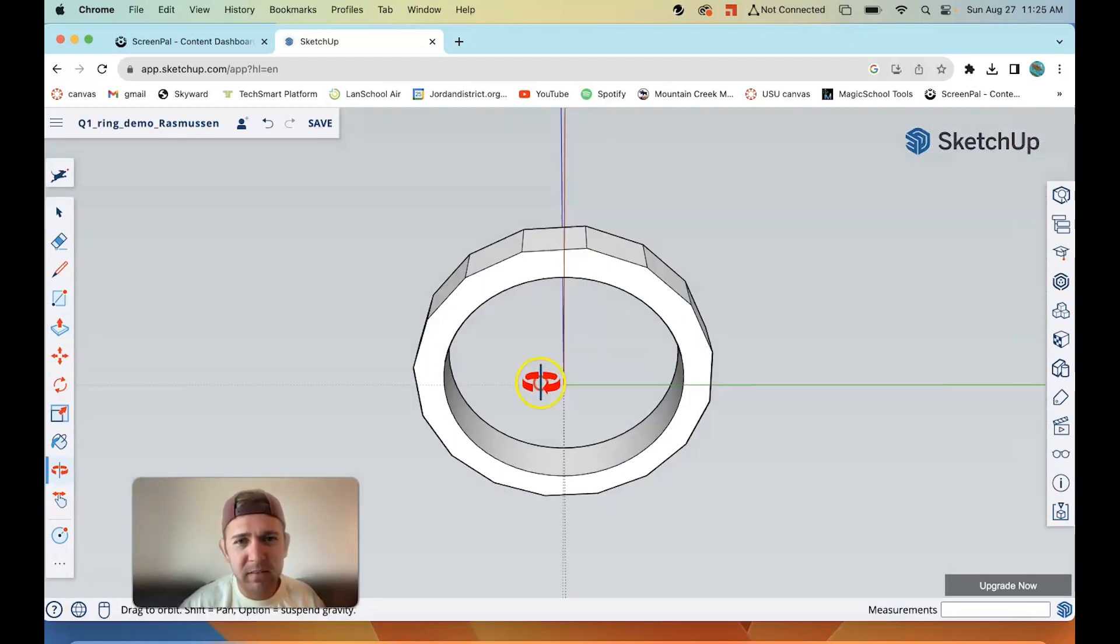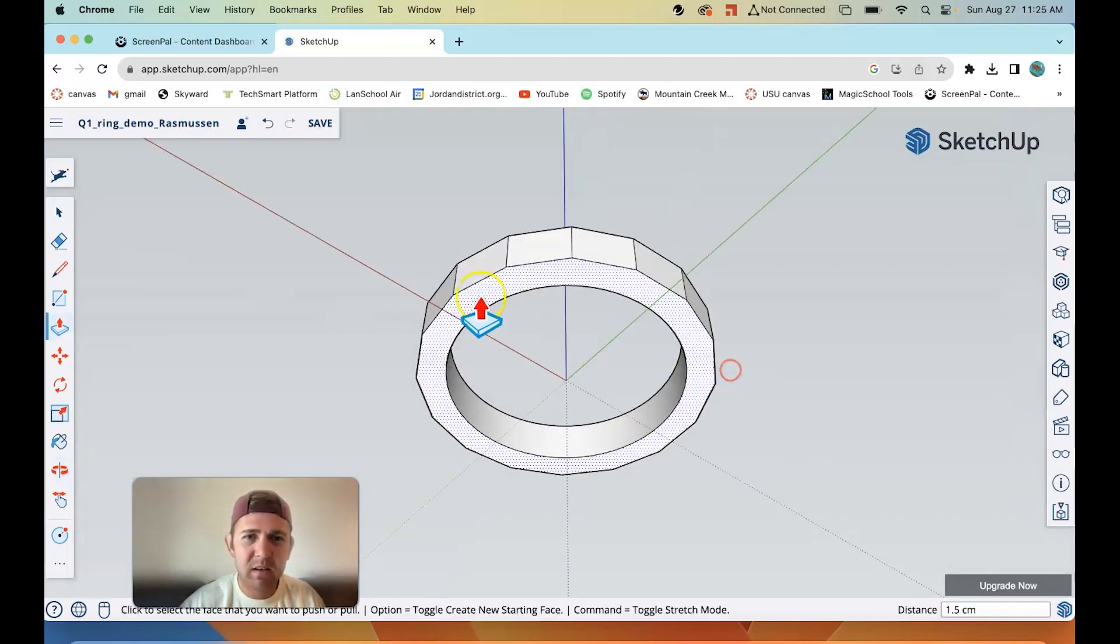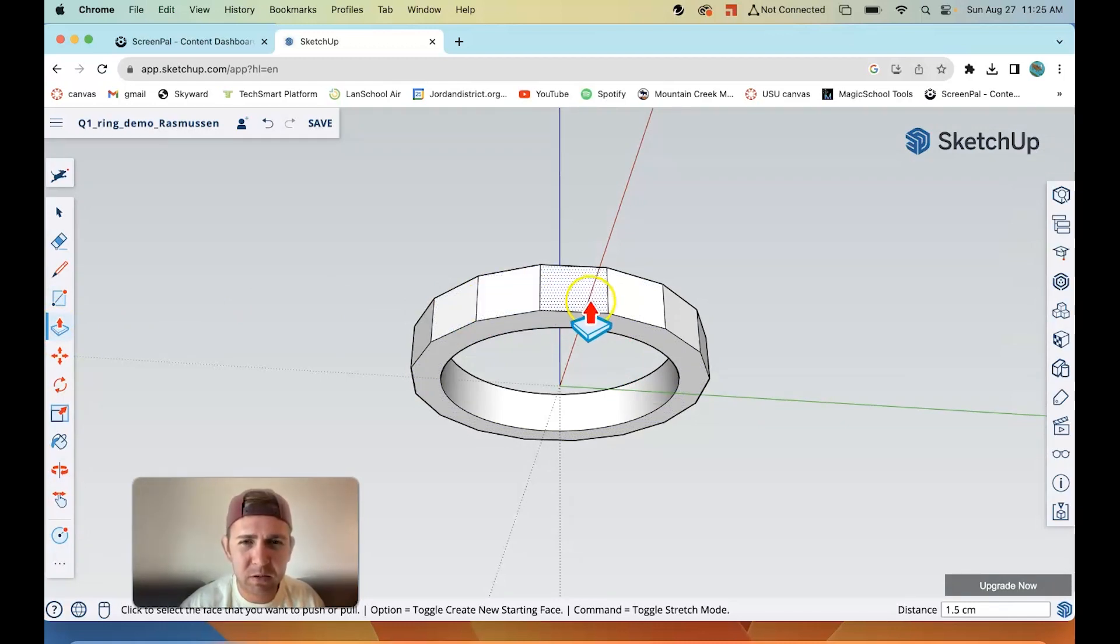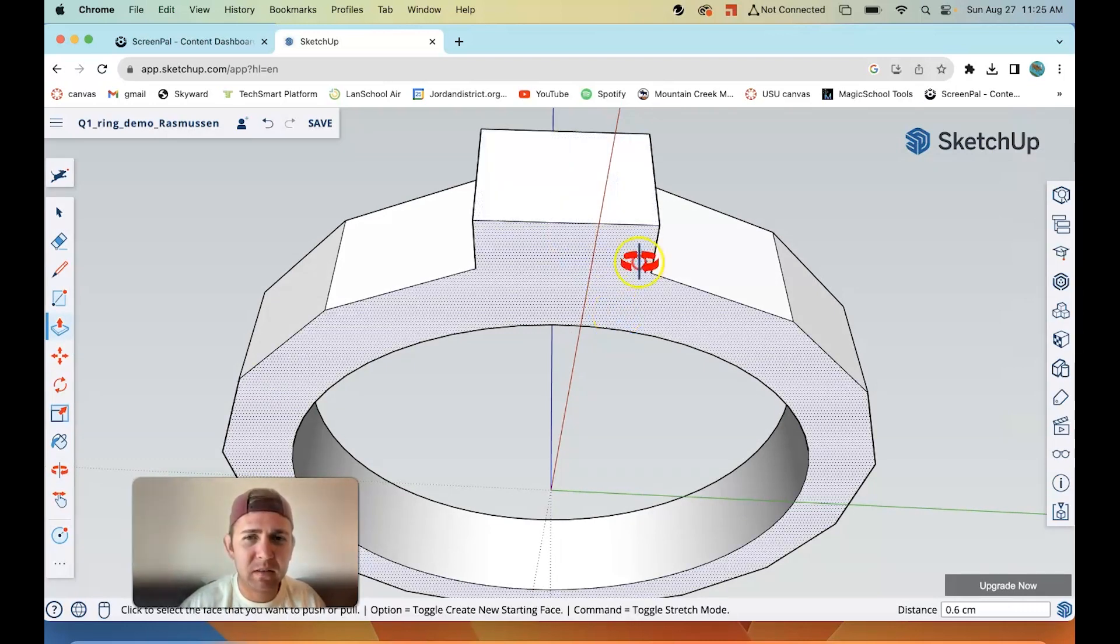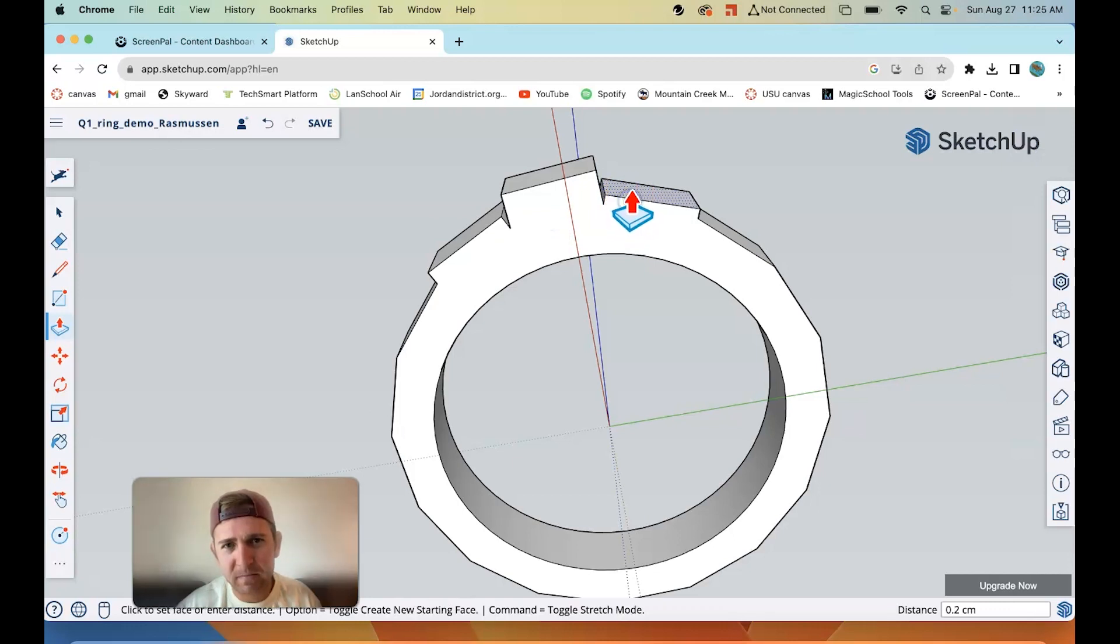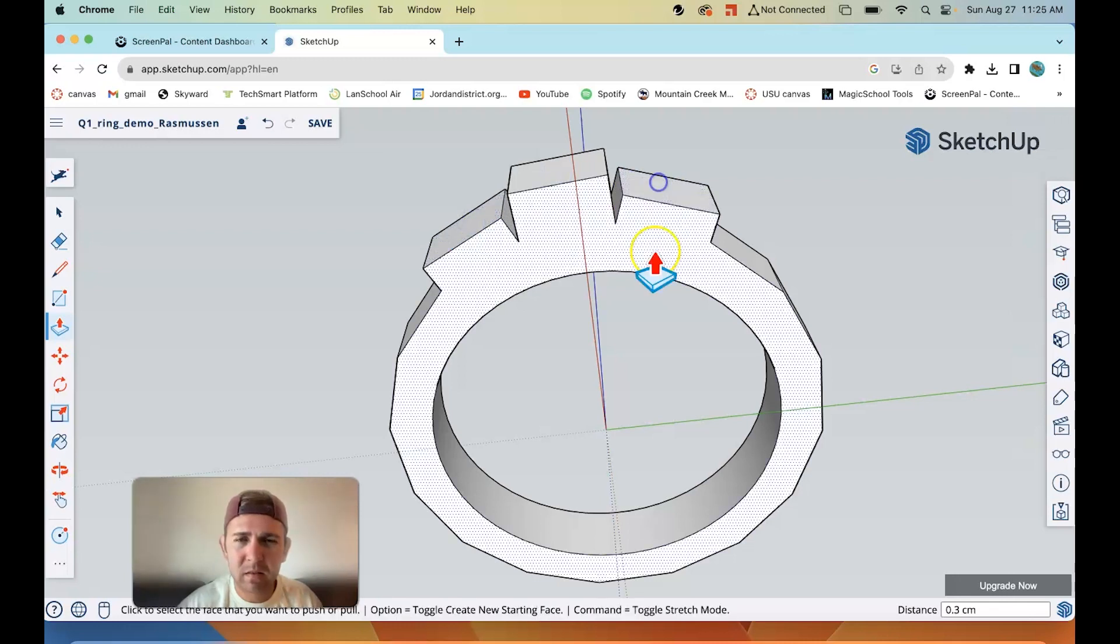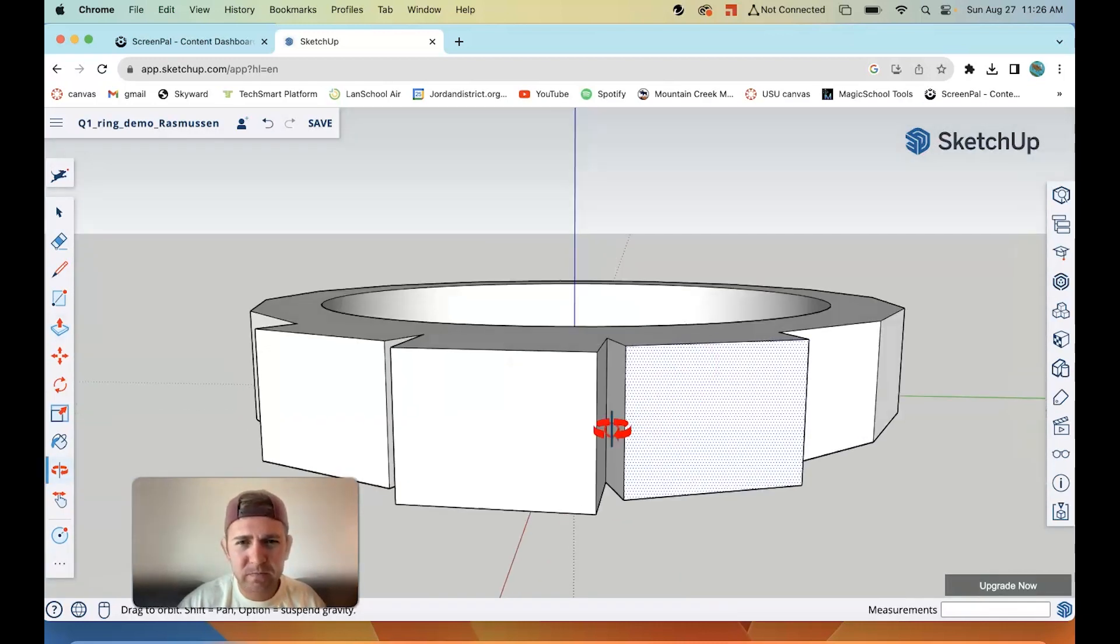Now, a level three ring is customizing this ring to be however you'd like it to be. So a few things you can do to customize is notice when I have the push pull tool and I highlight over these edges, it turns blue. So that means I can actually edit this and I can bring it out a little bit. So that's what I'm going to do. I'm going to make it look kind of like a diamond ring. I'm going to drag this one out a little less than the center. Let's make this one just a little bit bigger. That's looking cool to me.